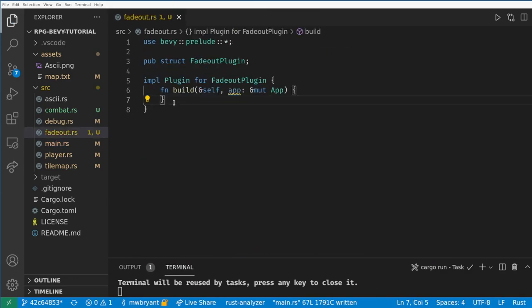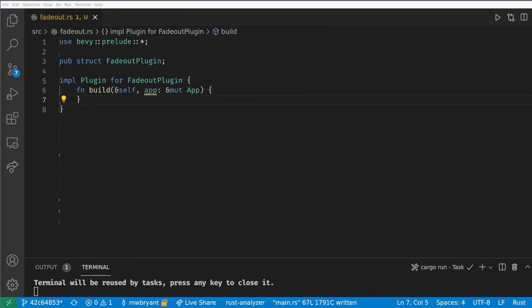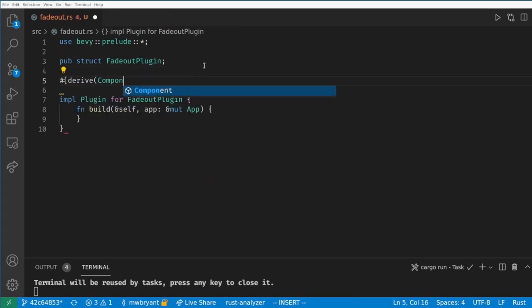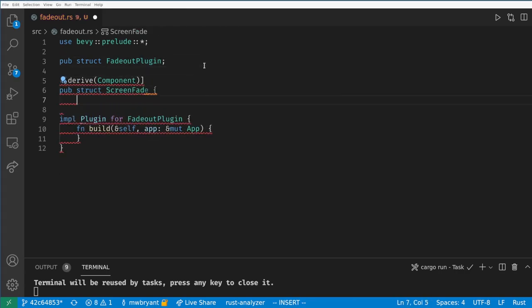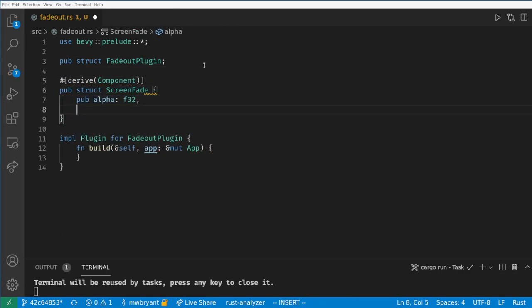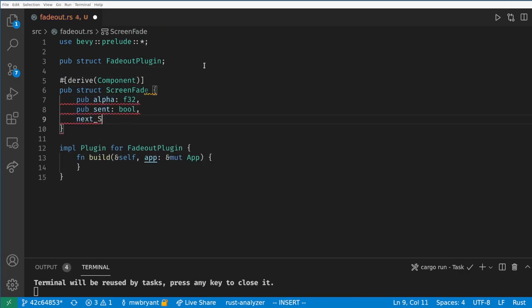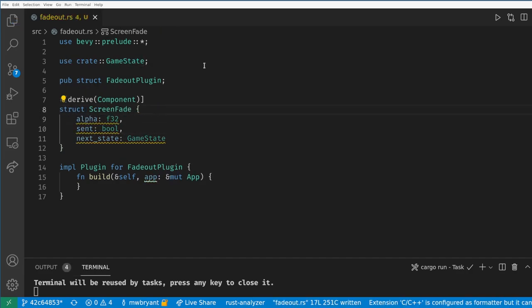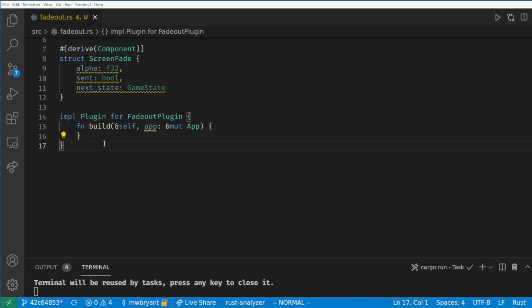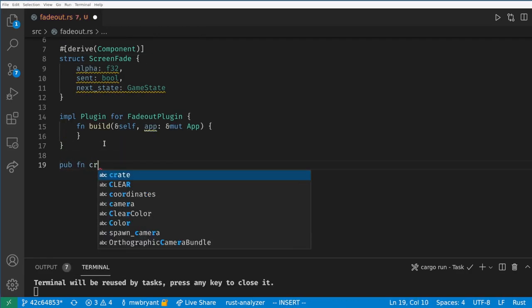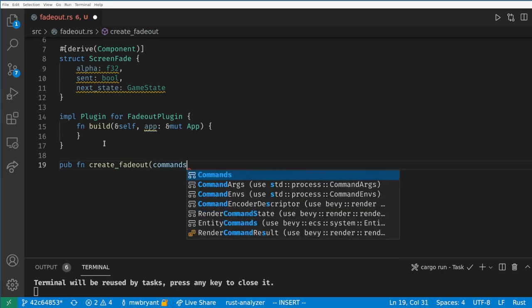Let's create a component that will handle what the next game state will be as well as the current alpha value for the fade and a bool to hold if we've already changed the state or not. Now let's create a system to create the fade out entity.